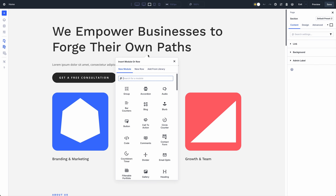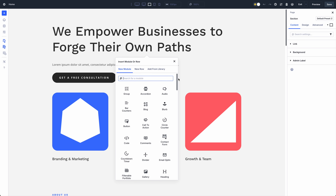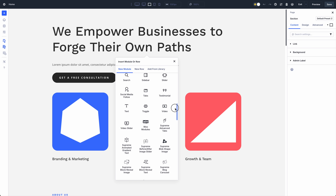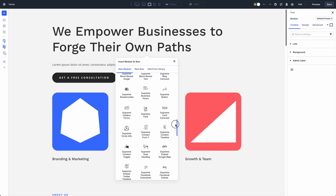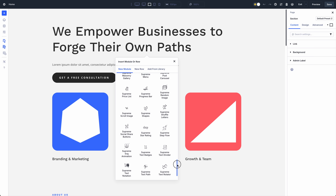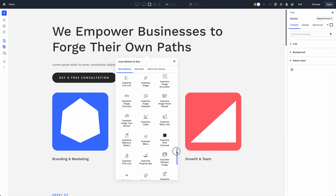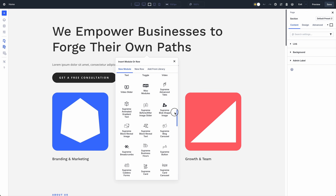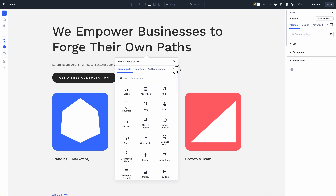Most importantly, you'll find that all your legacy modules are now available in the Add Module panel inside the Divi 5 Builder. That means you can leverage Divi's entire ecosystem of third-party modules if they are essential to your website and would otherwise prevent you from upgrading. You'll also notice that legacy modules function on the front end of your website, meaning nothing is going to break when you switch to Divi 5.